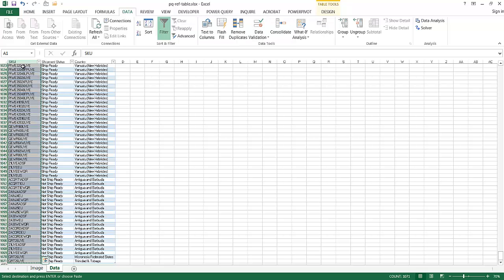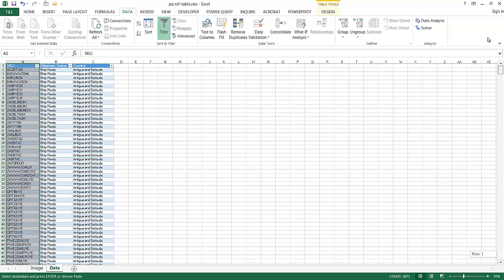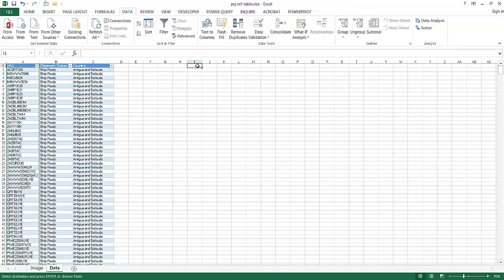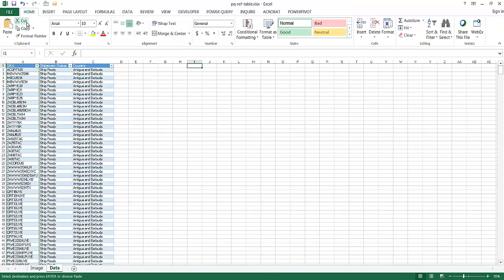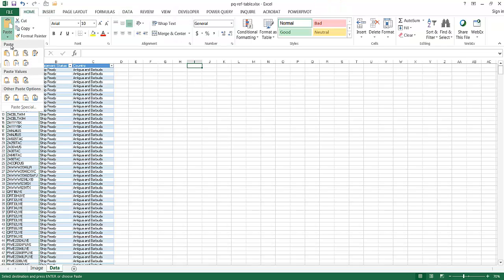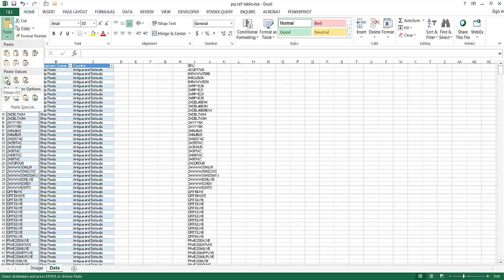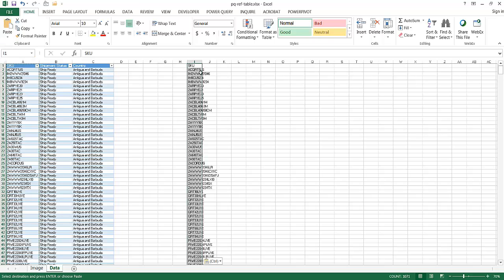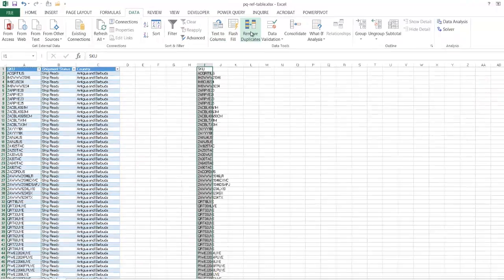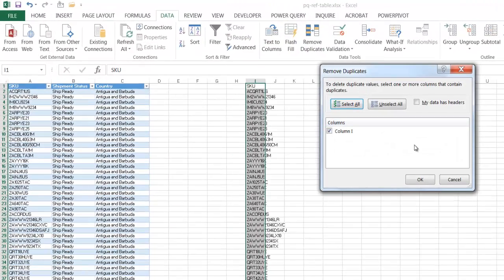Let me go back up top here and then put it into another column. Go to home, paste values, and it's going to paste all these values here. And if I go to data, click remove duplicates.